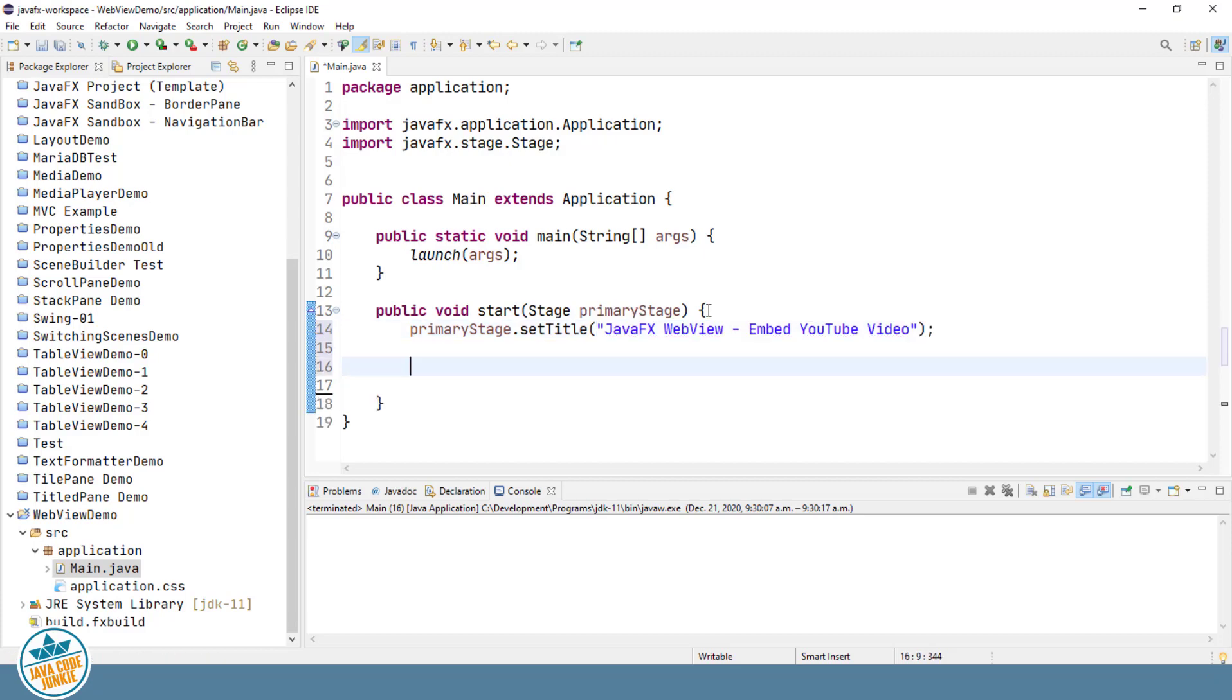Next, we'll create a WebView component that will be responsible for displaying our embedded YouTube video.